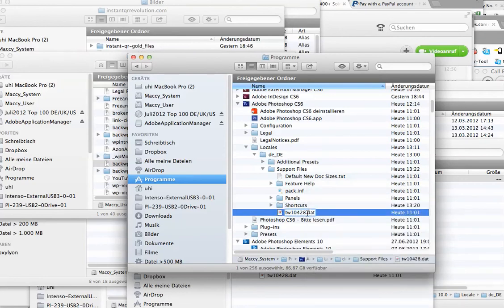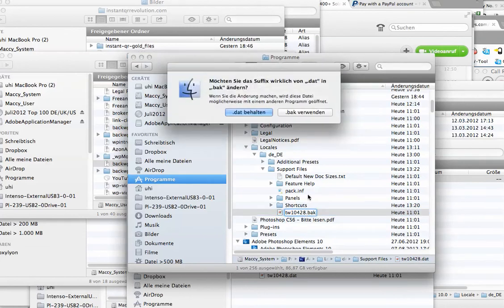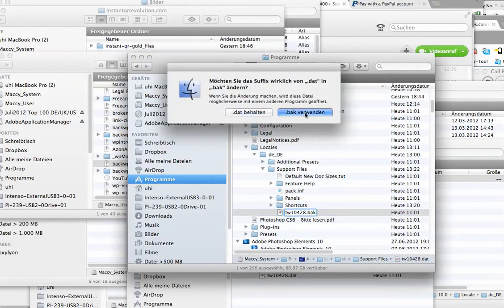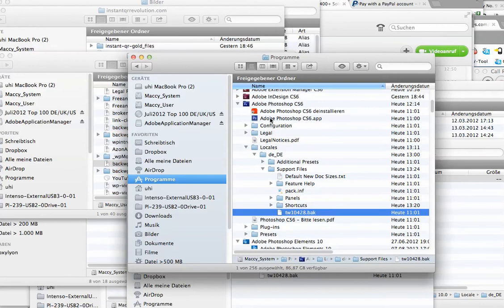And here I take BAK for backup, now it asks me yes, I want to use BAK. Now I start Photoshop again.